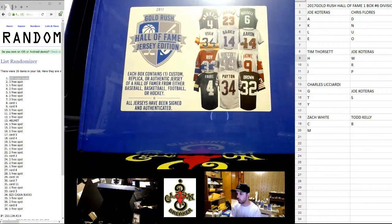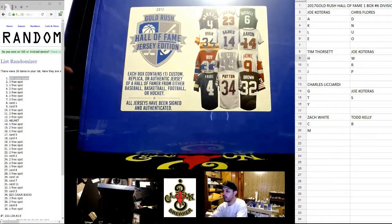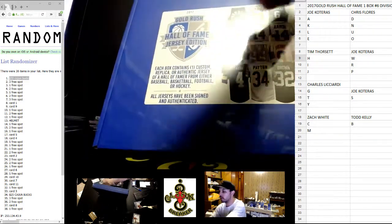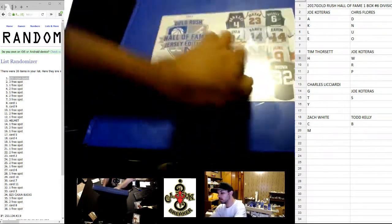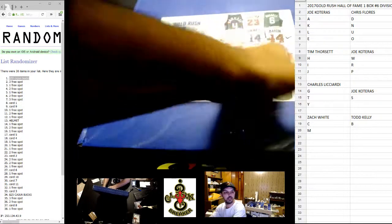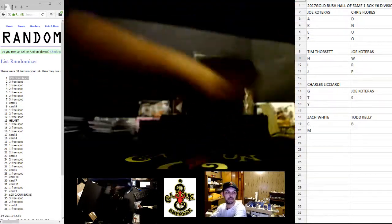We're doing gold rush Hall of Fame letter break. Let's see what we're gonna get out of this big boy.